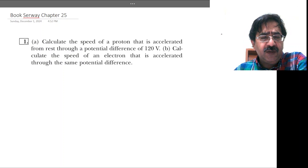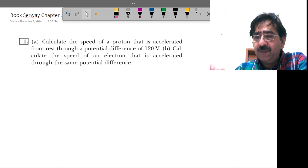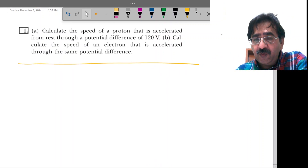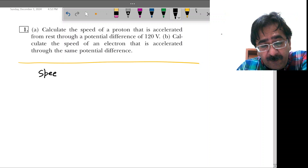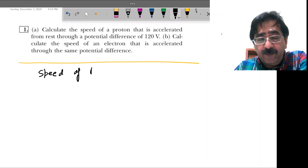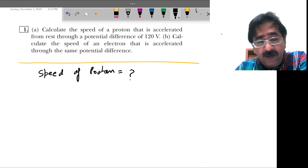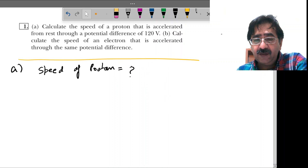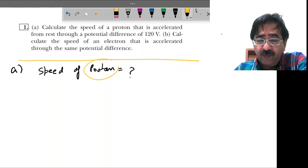Today we will discuss the problems related to the book survey chapter 25. Let's start from problem number one. Problem number one is about calculating the speed of a proton. This problem has two parts, A and B. Part A is about the speed of a proton.